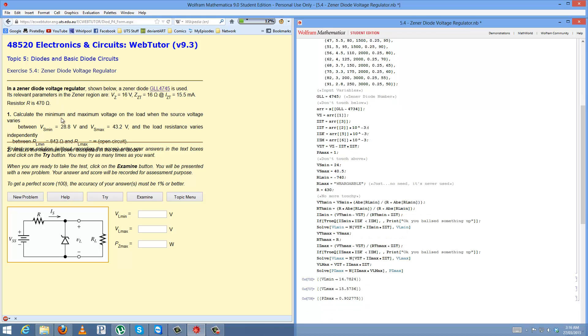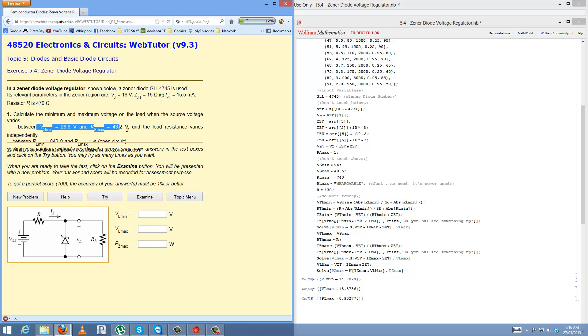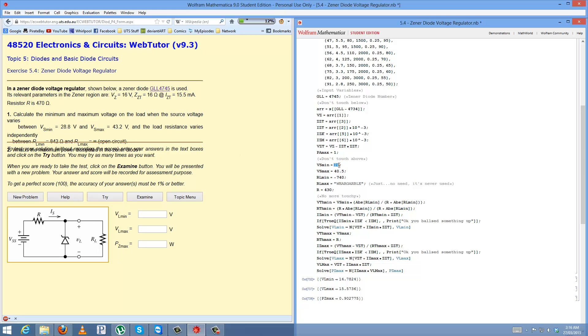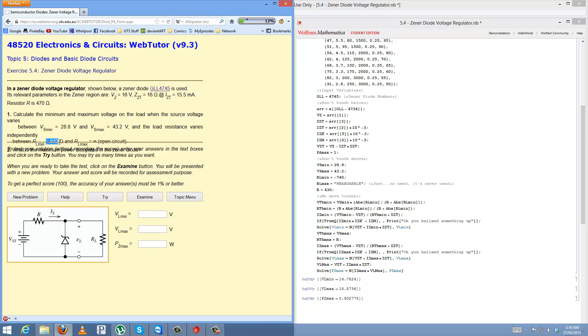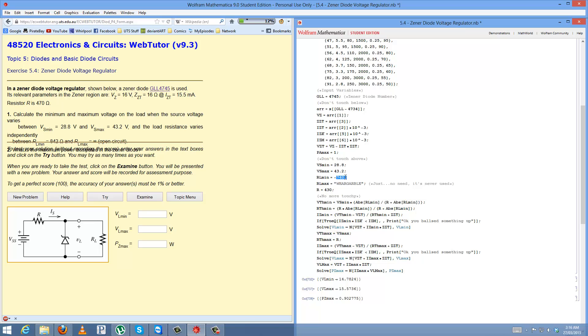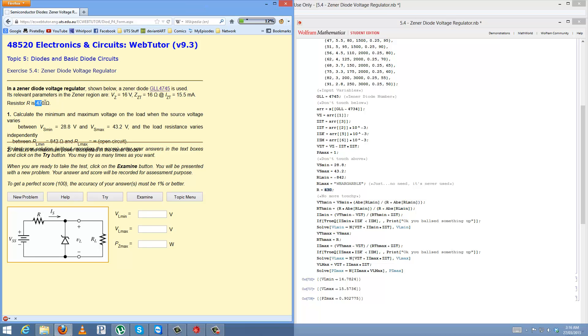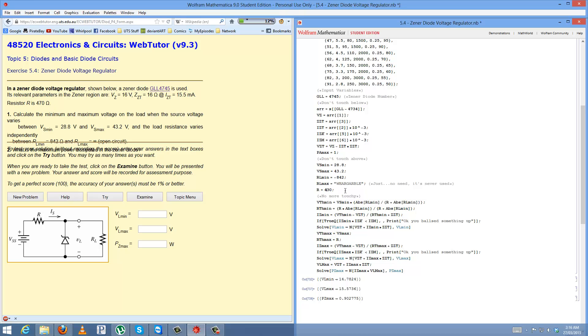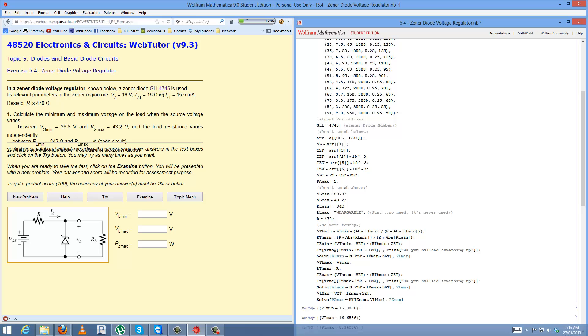From there, you look at your VS min and VS max here, and you plug them in appropriately, 38.8, 43.2. Your RL min, box is not liking this, it's negative 842. Don't worry about that. So if you do that, it's negative 842.2. Your RL max and your R is up here, in my case 470. And literally that's it.